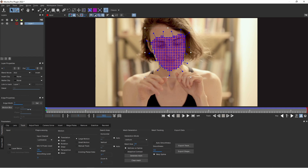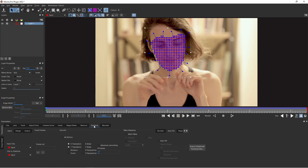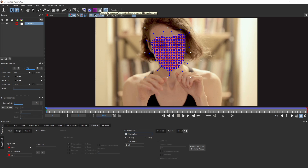So go to Stabilize. Go to your first frame, your reference frame. Press Mesh Warp, and what is important, press this option — Expand to Planar Surfaces. This is very important.